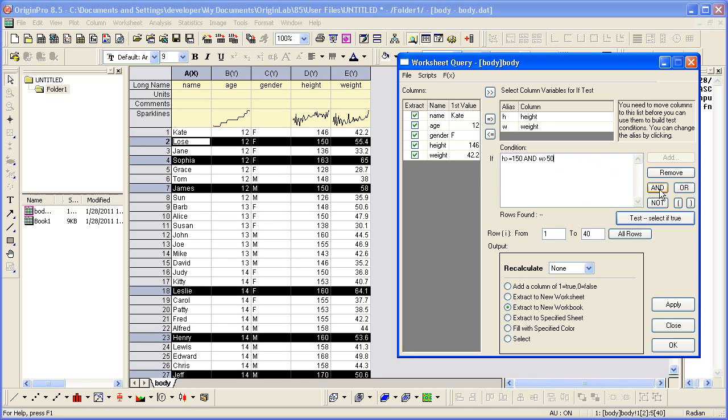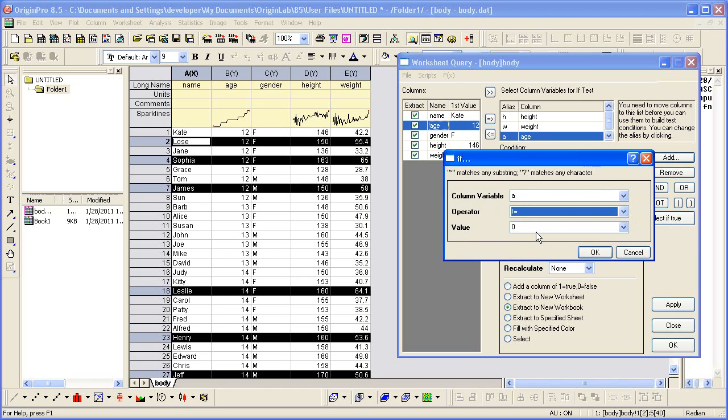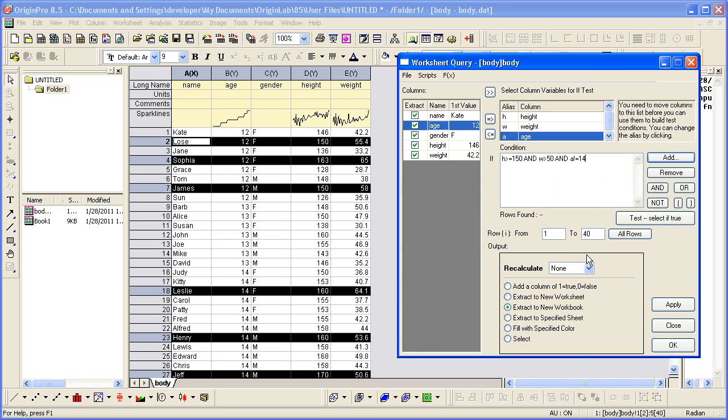So we set an AND based on age, where age is not equal to in this case. We want to exclude those points.